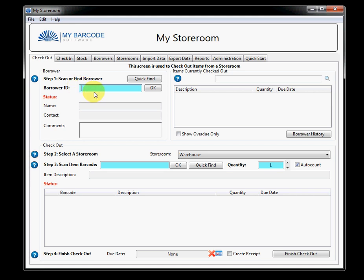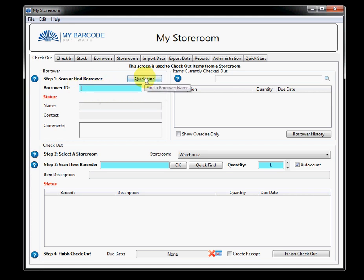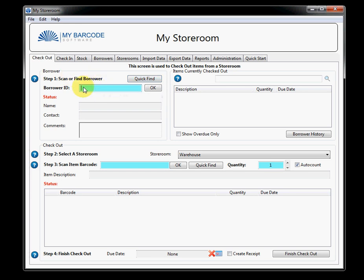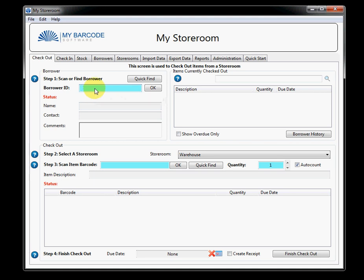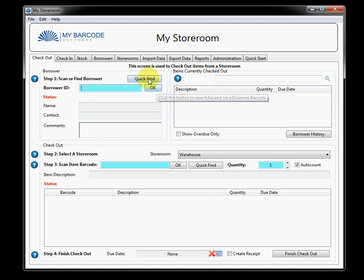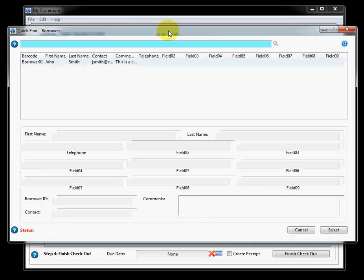Okay, so let's get started. What we're going to do is tell the software who the borrower is who's going to check out items. So we can do that in several ways. We can use a barcode scanner and scan right there. And if it's a correct ID, all of the details will come up. Or we can type in the borrower ID and hit OK. Or we can use the quick find function.